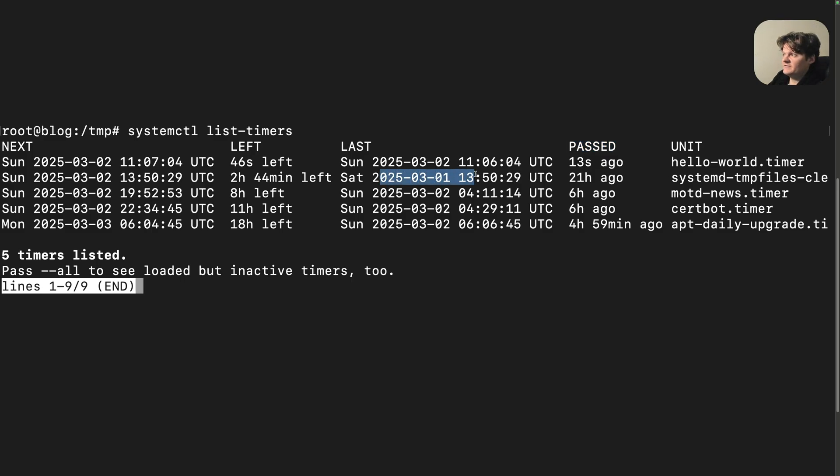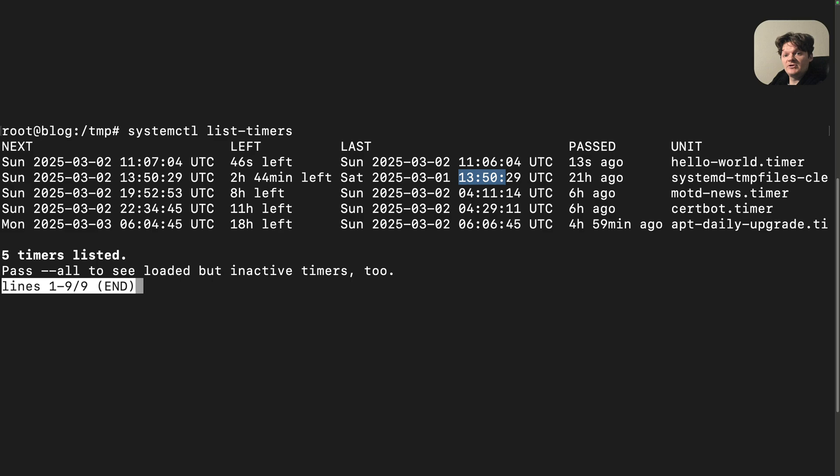I can see here that my tempfiles clean service runs every day around 1:50. This basically means that this timer is set to activate every 24 hours.